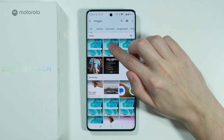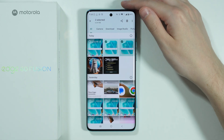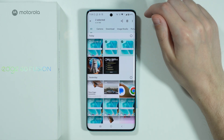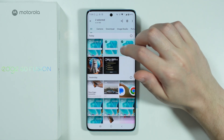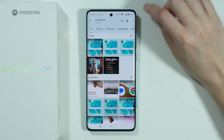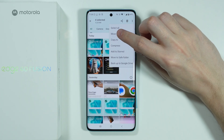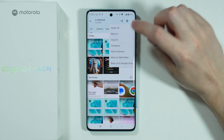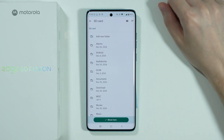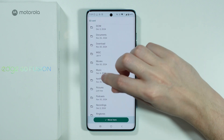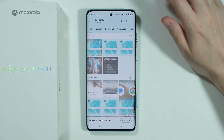Press and hold your finger on an item to select it, then keep selecting everything you wish to transfer. Tap on the three dots in the top right corner, and you'll also see the Move To option. Choose SD card, then select where you want to transfer the files.